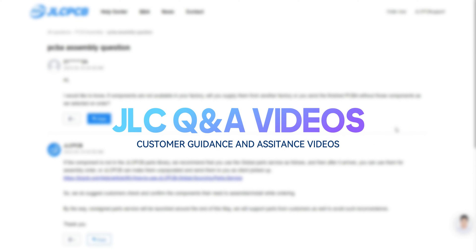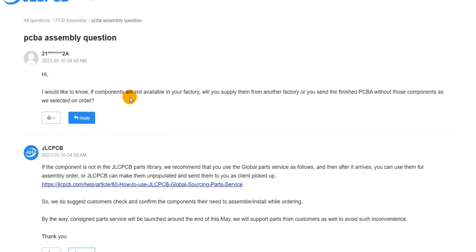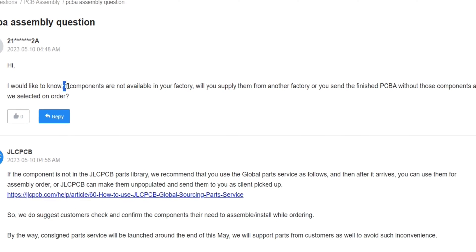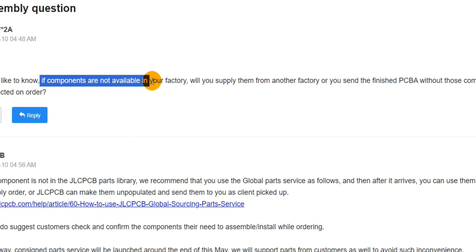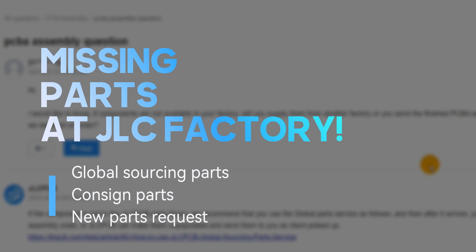Welcome to JLCPCB question and answer videos. If you ever encountered a PCB assembly related issue due to missing parts at the JLCPCB factory, fear not, as we have three possible solutions for you.